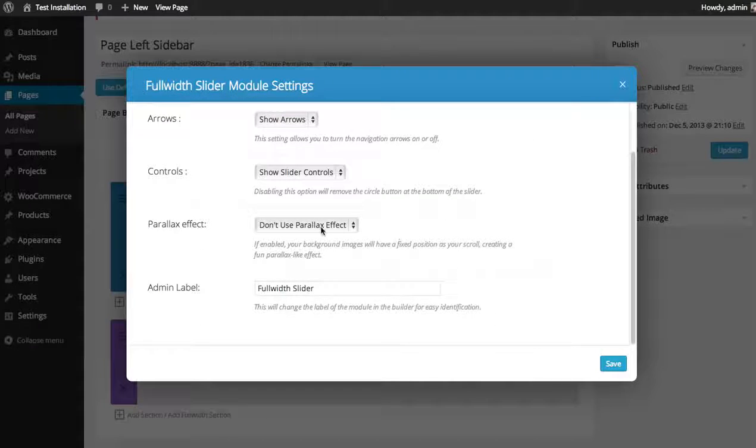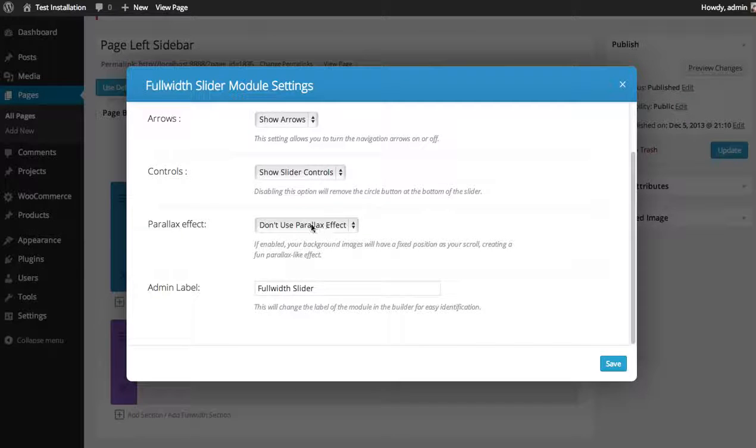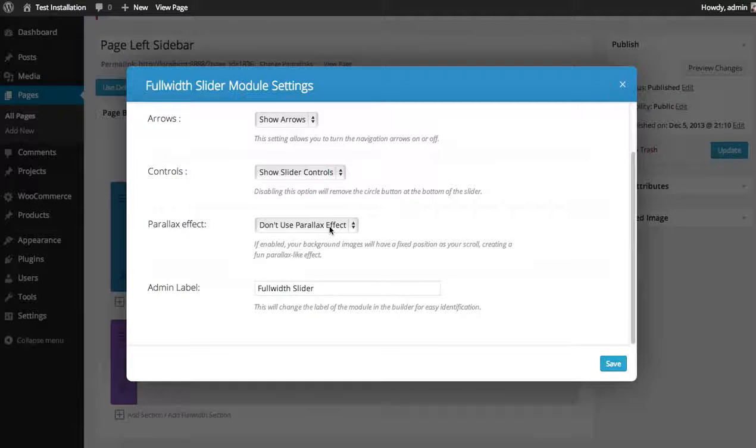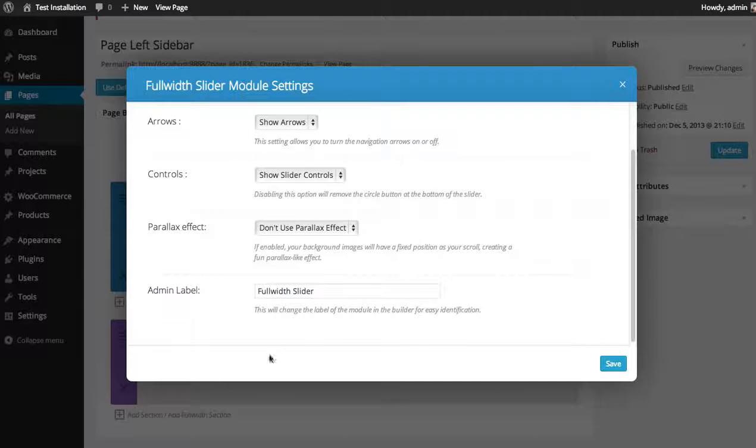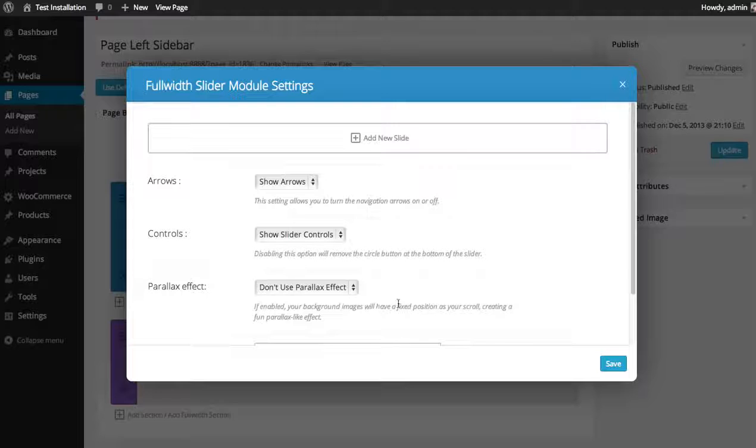You can also enable or disable parallax effect, which will fix your background images in place as you scroll, which creates a kind of cool effect, and you can adjust your admin label.